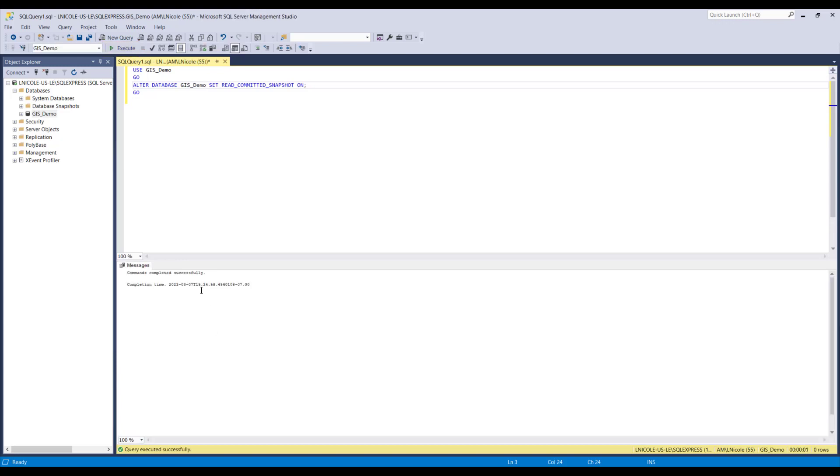So once the execution is finished, you can see at the bottom it'll say commands completed successfully. So this means the connection has been made and we are done with Microsoft SQL. So we can now move into TBC.